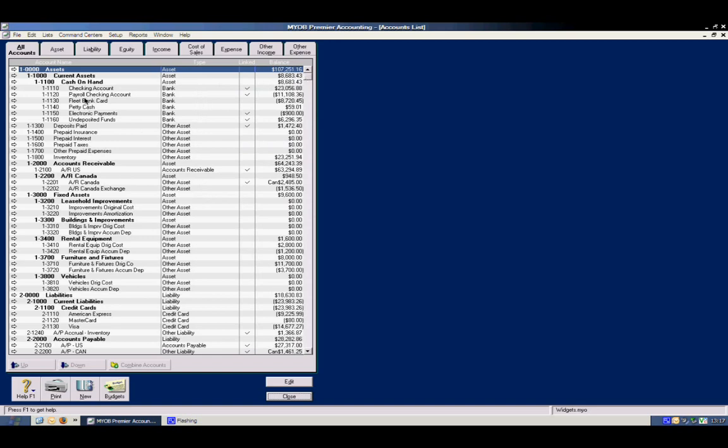You can have subcategories, such as cash on hand, you can have different checking accounts, payroll accounts, petty cash, and undeposited funds.